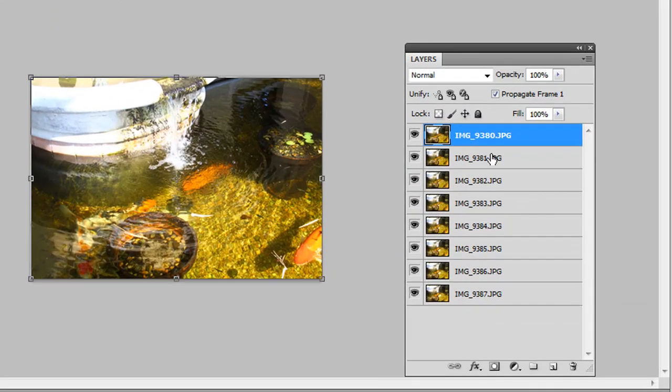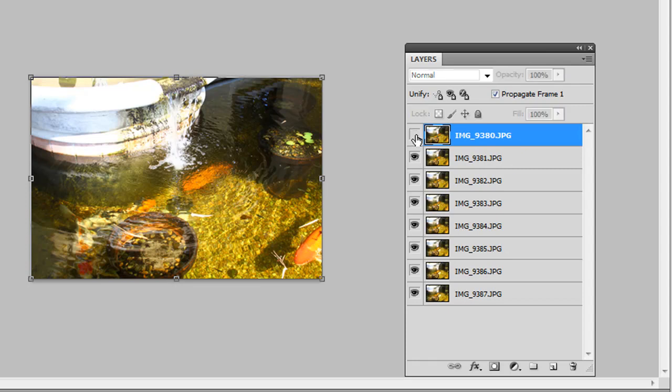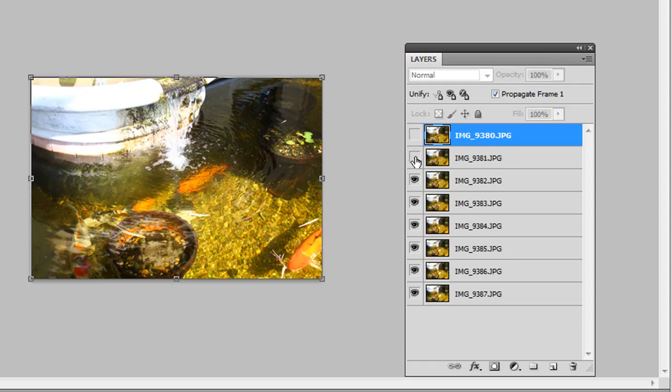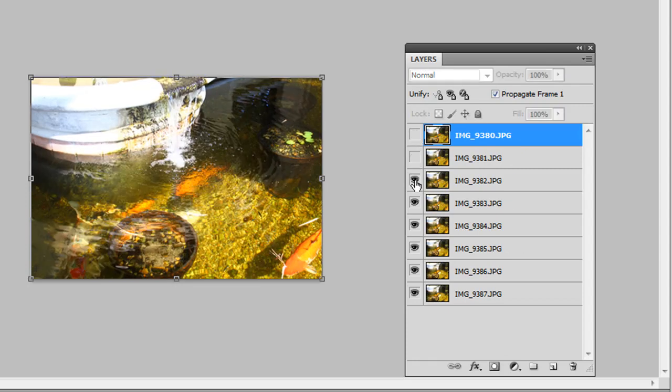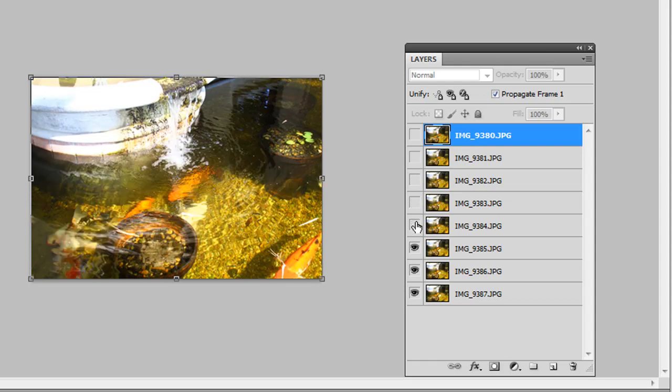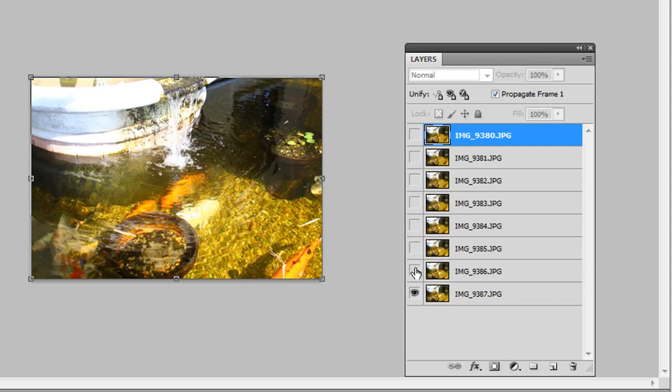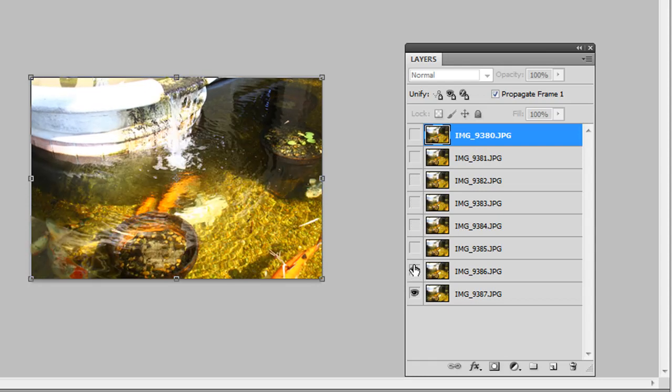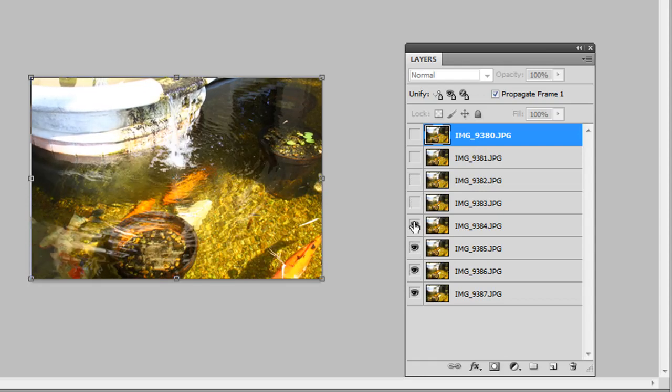If you don't have that, go to Window and Layers. Notice 80, 81, 82, 83, 84. You do want to make sure they're in that order. And if I hit the eye icon of each layer succeeding it, you get that movement.